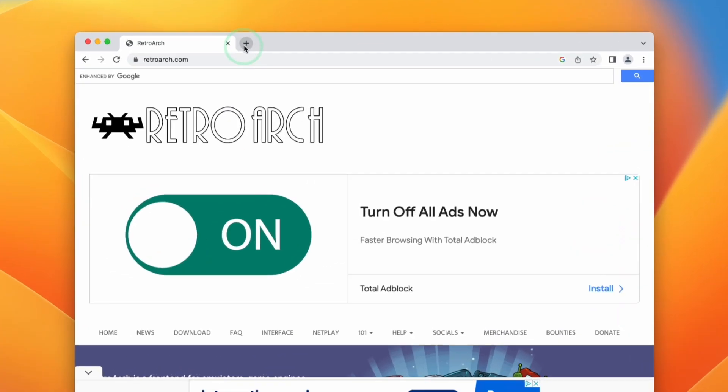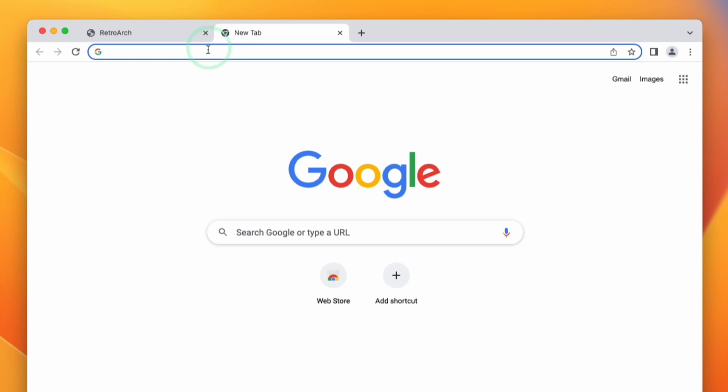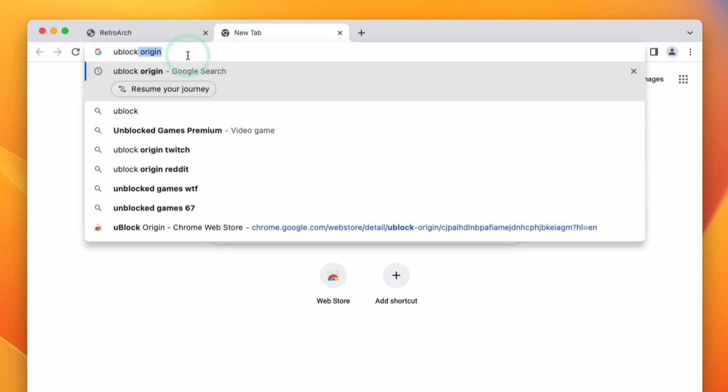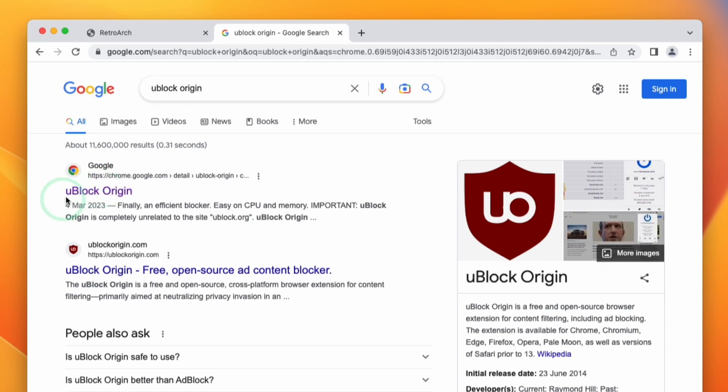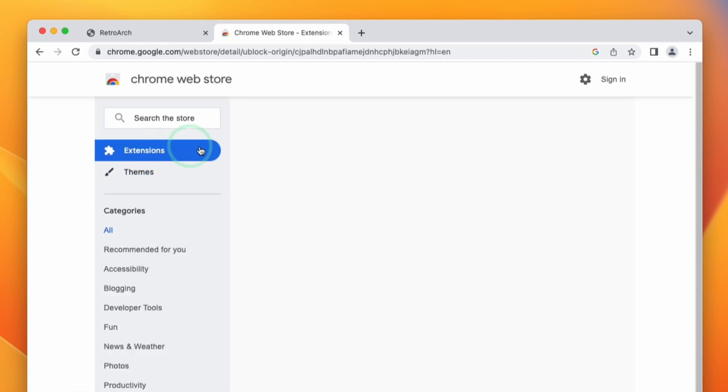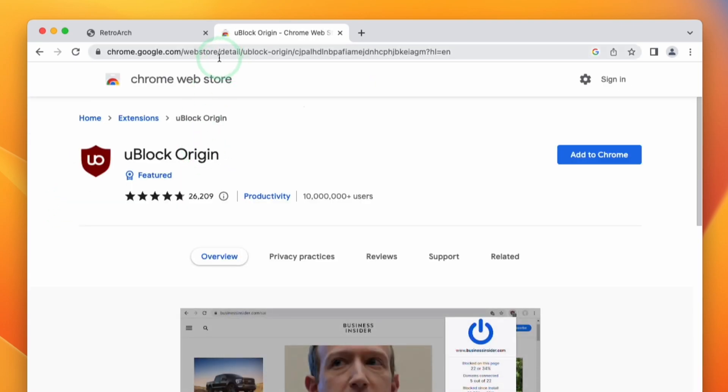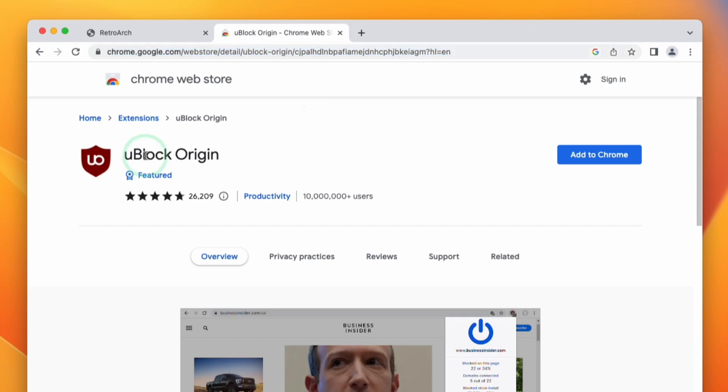What I want to do is open up a new tab here. We're going to type in uBlock Origin and then press return, and this is going to take us to the Chrome store where we can click on uBlock Origin here. I'm also going to leave a link to this in the description as well.